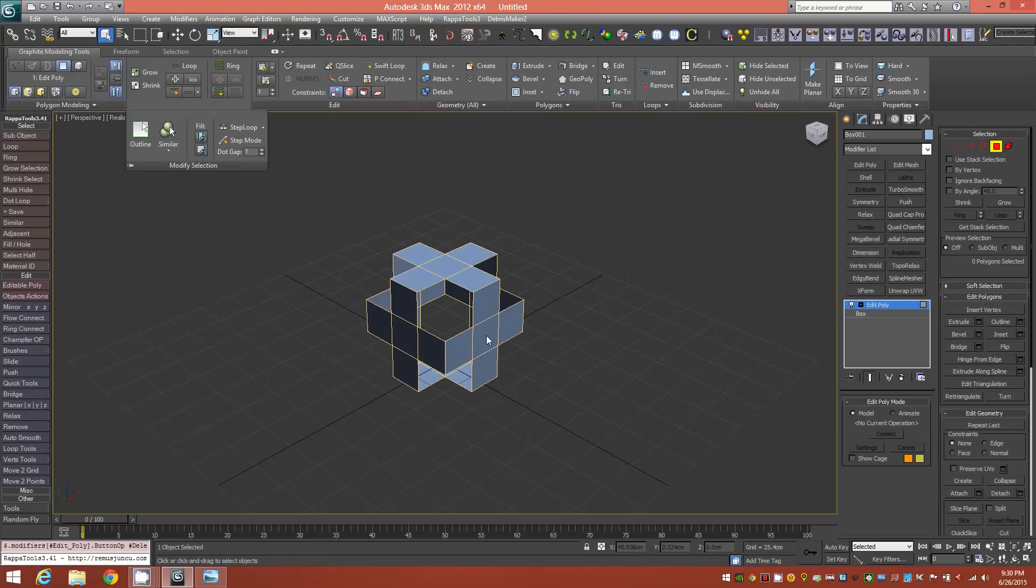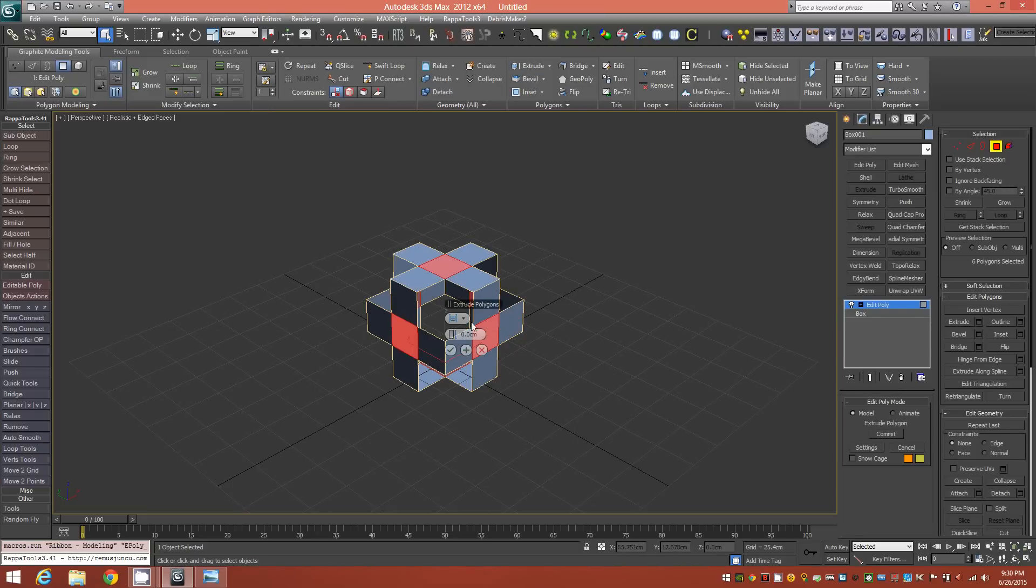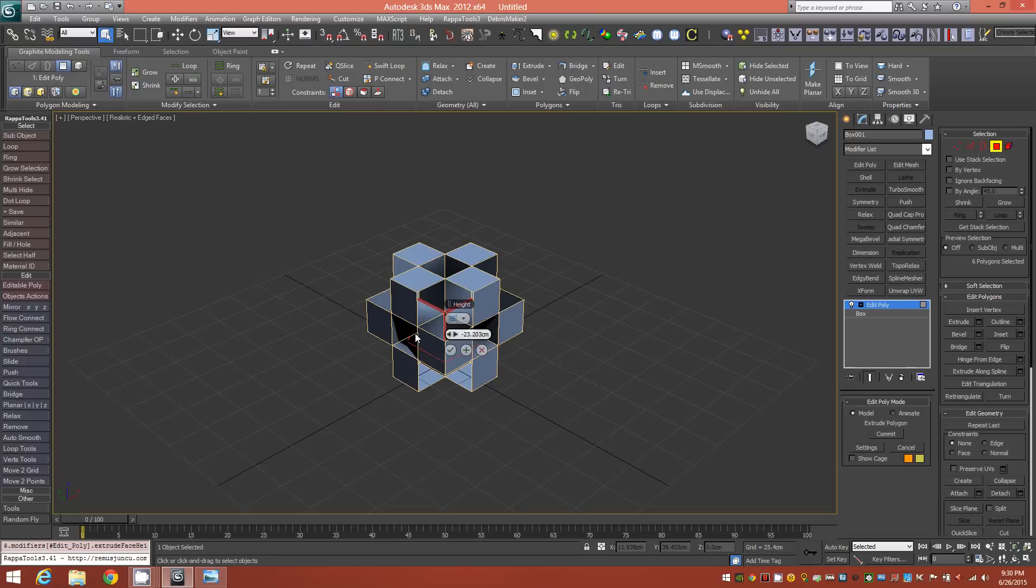Select one of the middle faces, Select Similar again, and shift-click Extrude and extrude it into itself until the faces are just about touching.